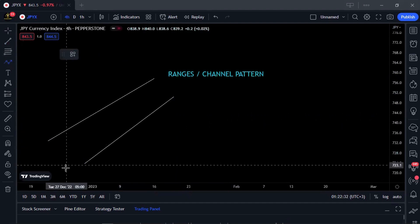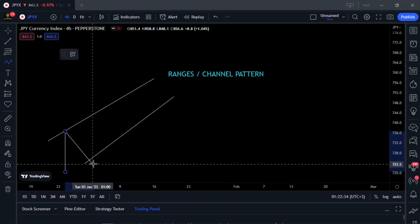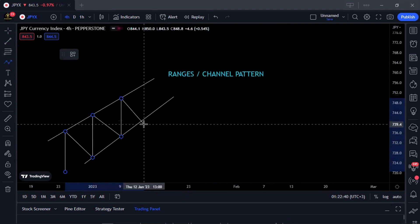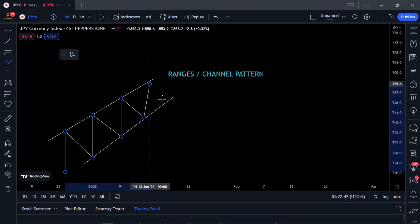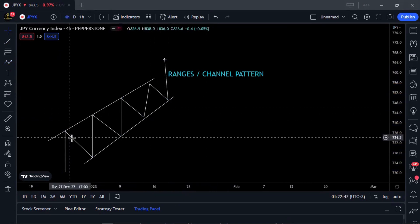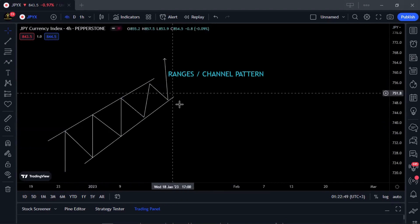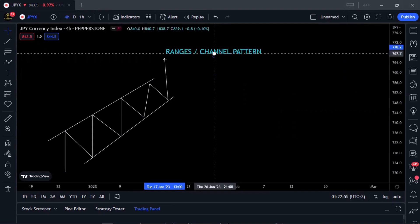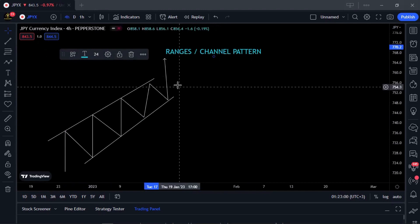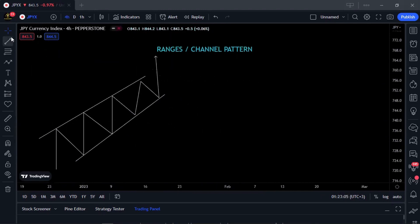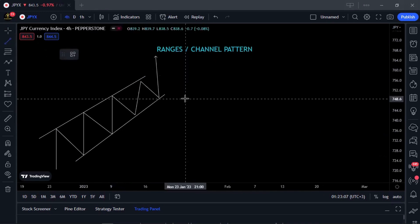In an ascending channel pattern, prices will be ranging within two support and resistance structures while going higher. It's called a range because it's ranging between two price ranges. All channel patterns share the characteristic of ranging between two price levels. The second type of range or channel pattern